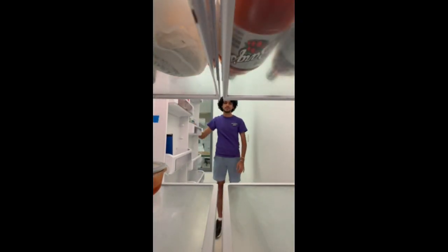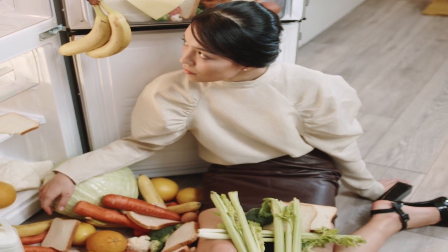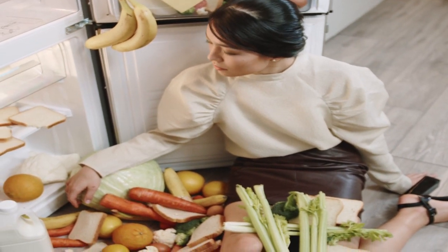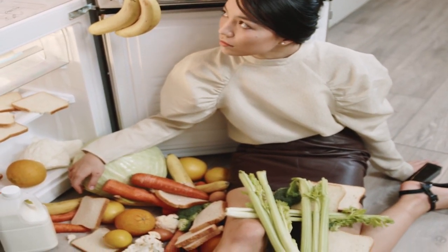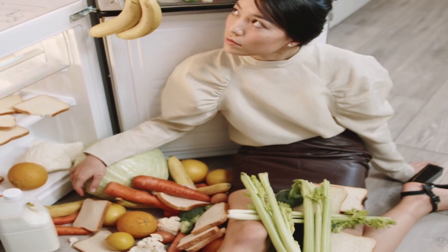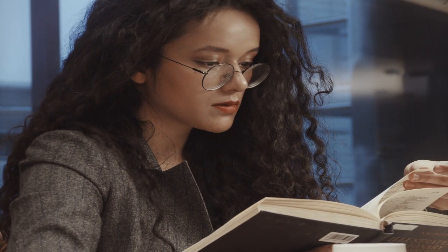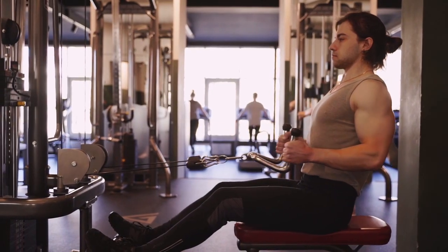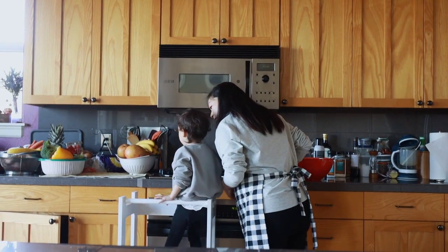We've all been here before. The fridge is filled with leftovers and food that you just don't know how to use. You don't have time to make a gourmet meal — you just need enough to fill your stomach. Maybe you're a struggling college student with a tight schedule. Maybe you're a gym enthusiast looking to bulk. Maybe you're the parent of a kid with a dietary restriction.